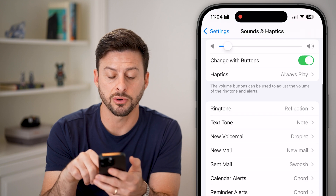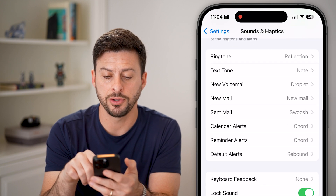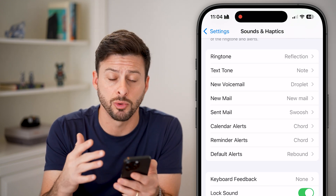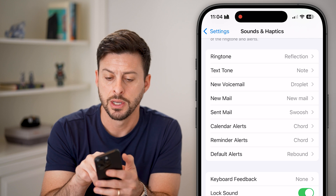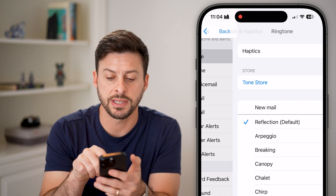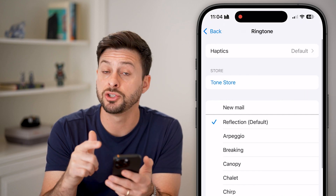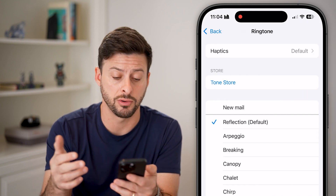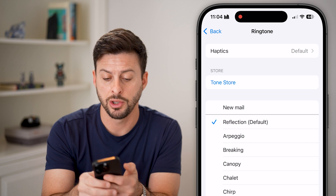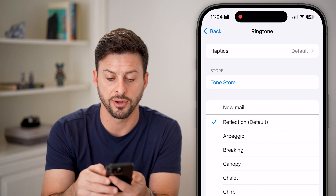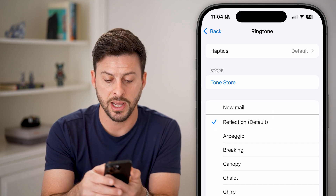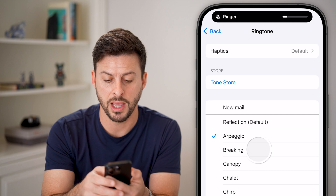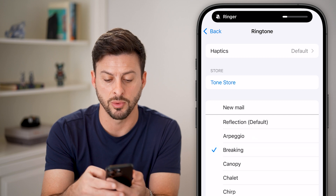If I scroll down a little bit, you can see Ringtone at the very top. This is when someone calls you. You can tap on it and change whatever the ringtone is. You can see Reflection is the default, but you can also switch it to any of these other ones.